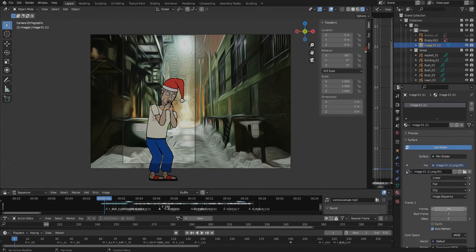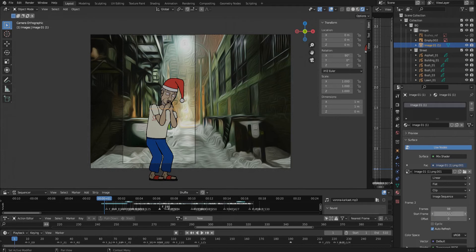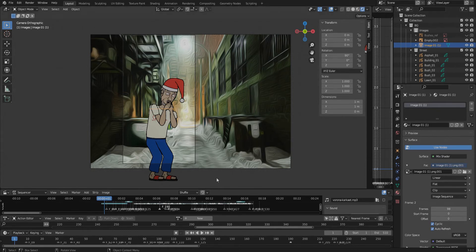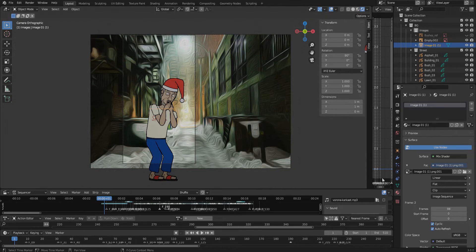Start frame is about 0, and also activate Cyclic to cycle our animation. That's not all, so let's continue.